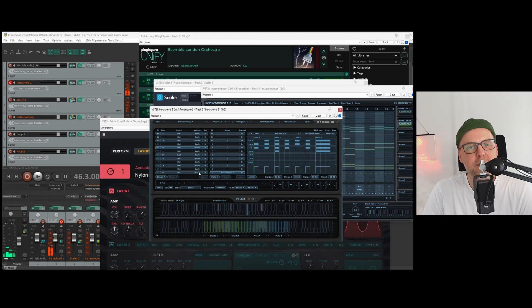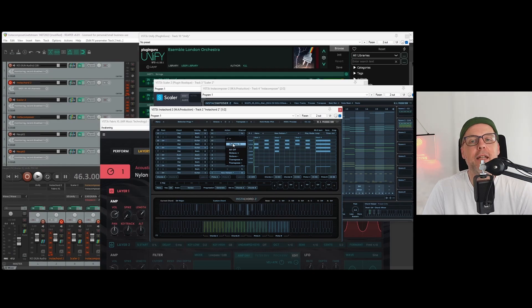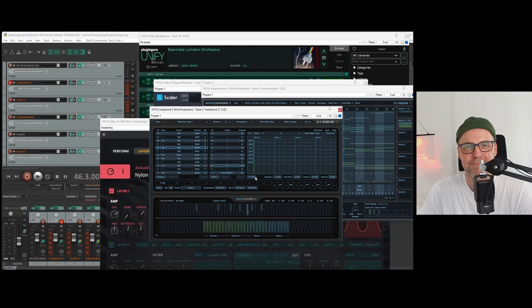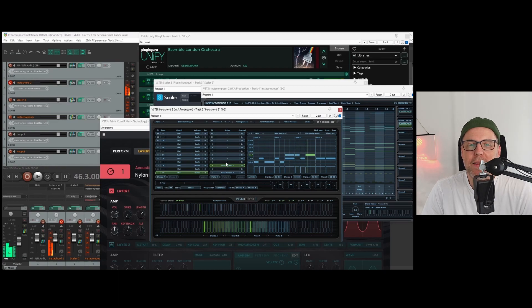This simple pattern played over the whole progression sounds quite nice already. But we can do better. Let's generate another pattern. As you can see, we can combine both patterns and play them at the same time — and the magic happens.